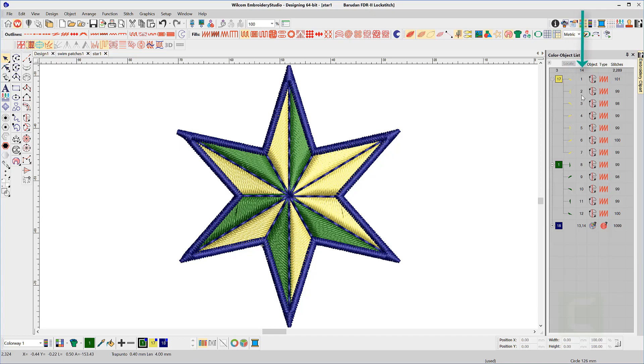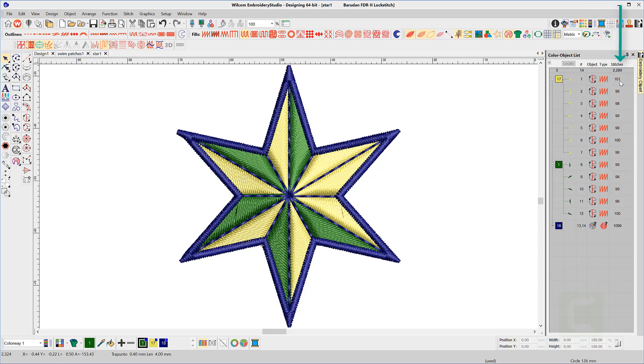The next column lists the stitch order of the objects followed by the icon representing the tool used to create the object. Then the stitch type and the final column, the stitch count for each object.